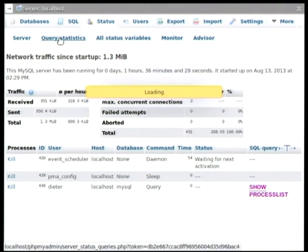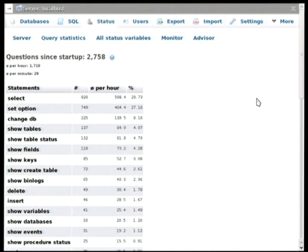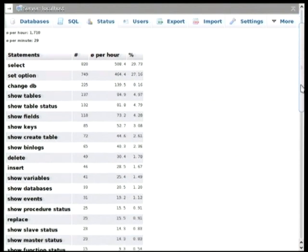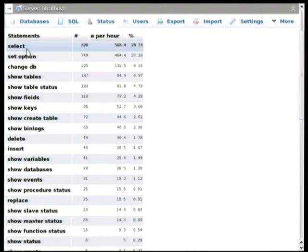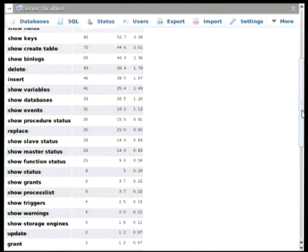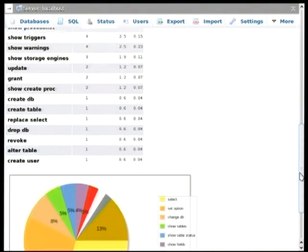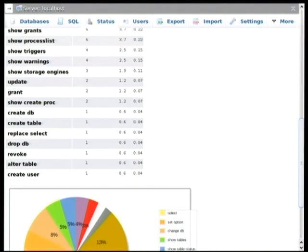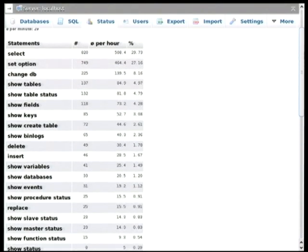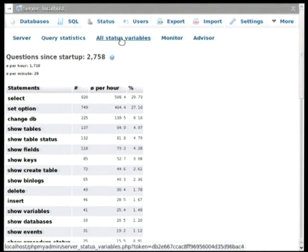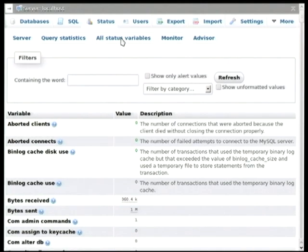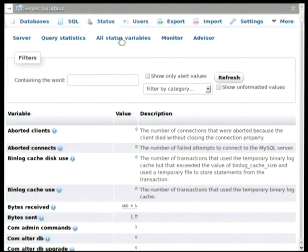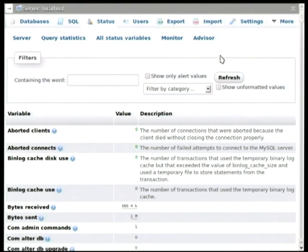Now, there are also sub-tabs here that show other information. For example, the query statistics allows you to see what type of query is actually being run on your server. So here we can see that the most often executed query is of type select. But if we scroll down here, we can also see a pie chart, which visualizes that data nicely. Another thing that we can see here is the status variables. And we can use the information that is shown on this page to perhaps diagnose any performance issues that we might be having on the server.